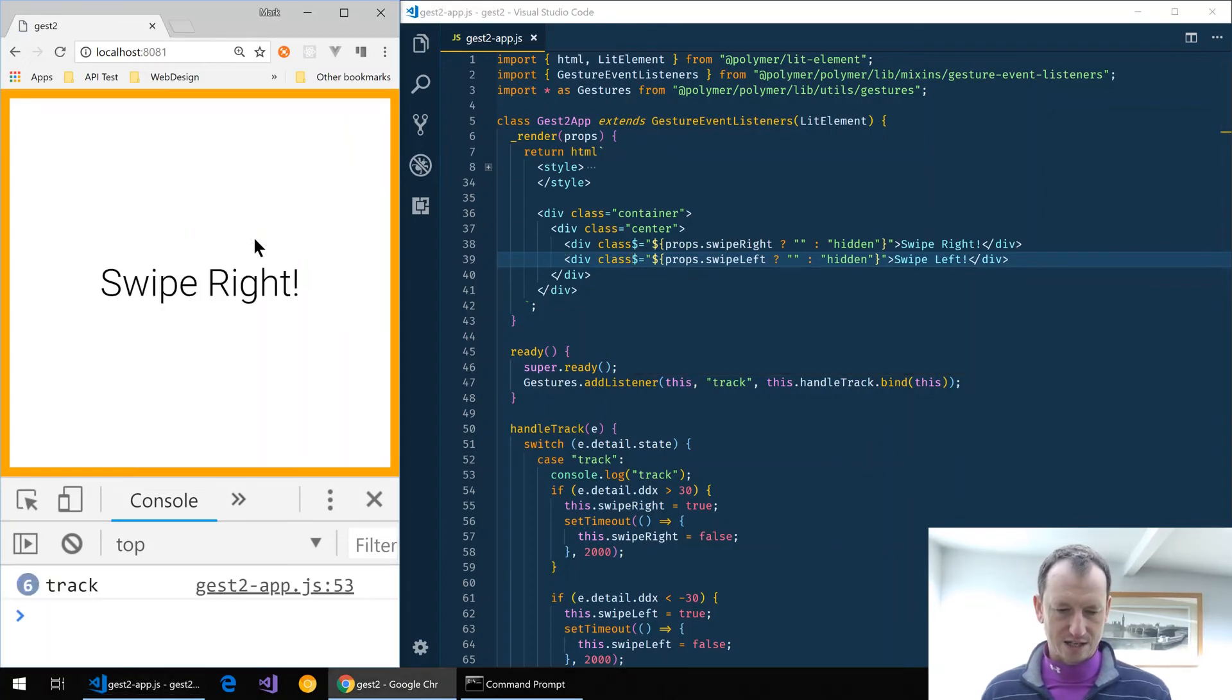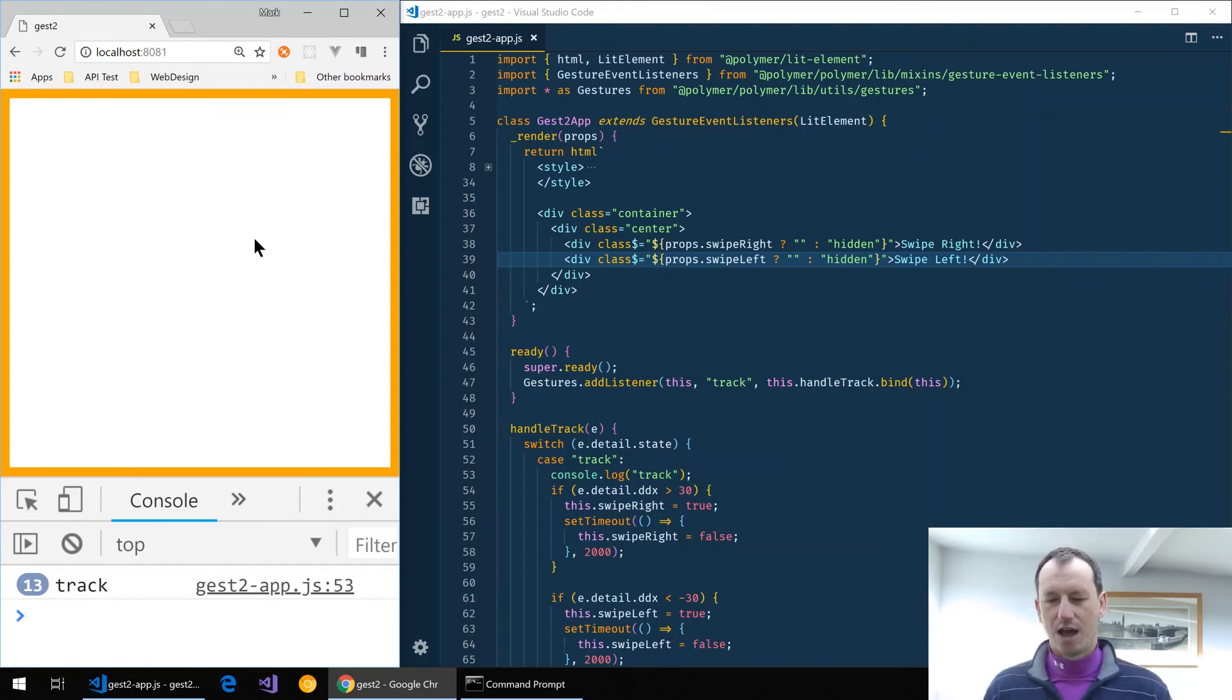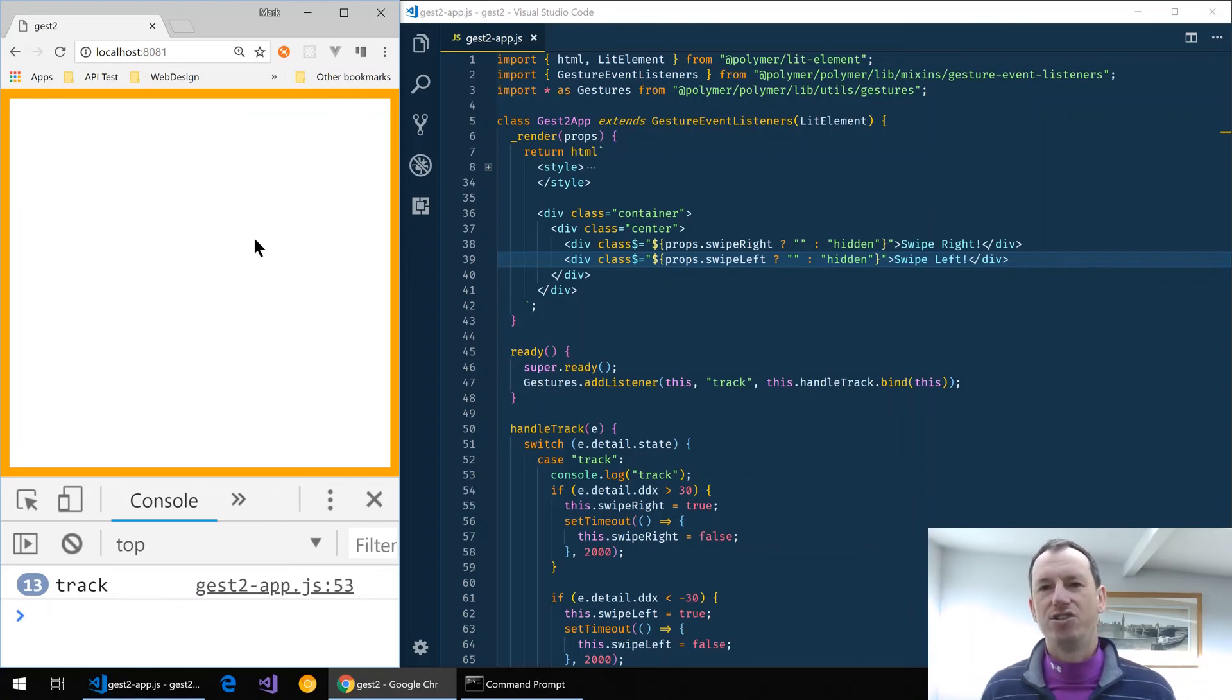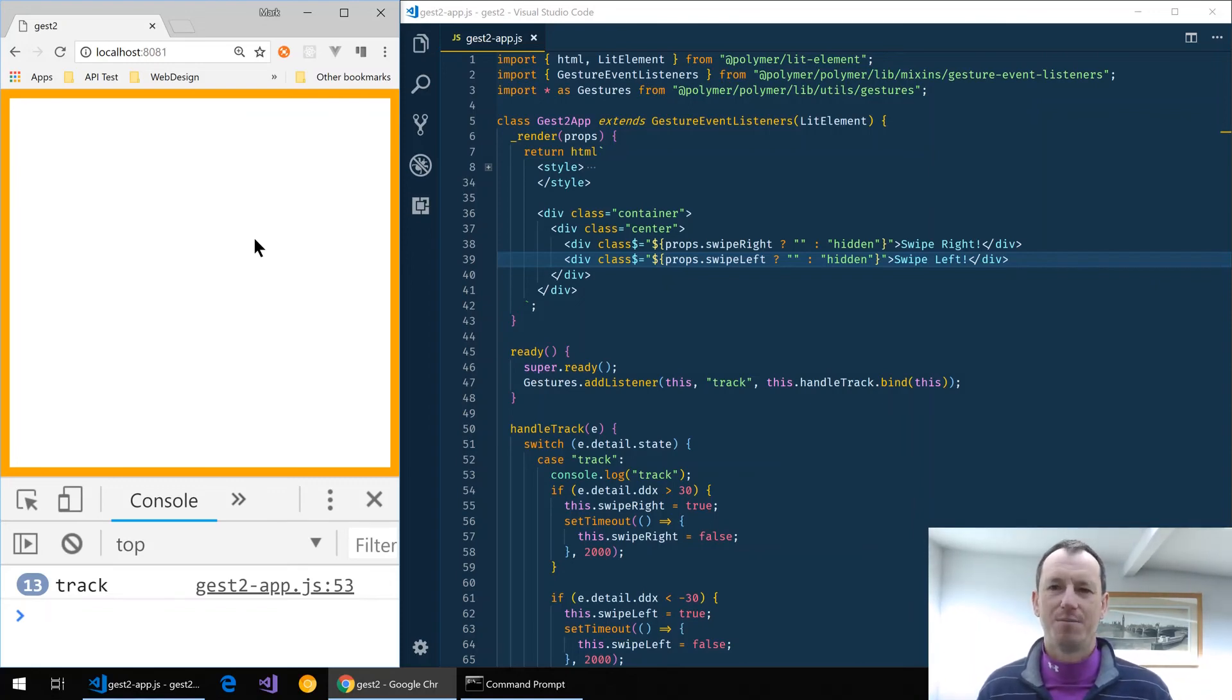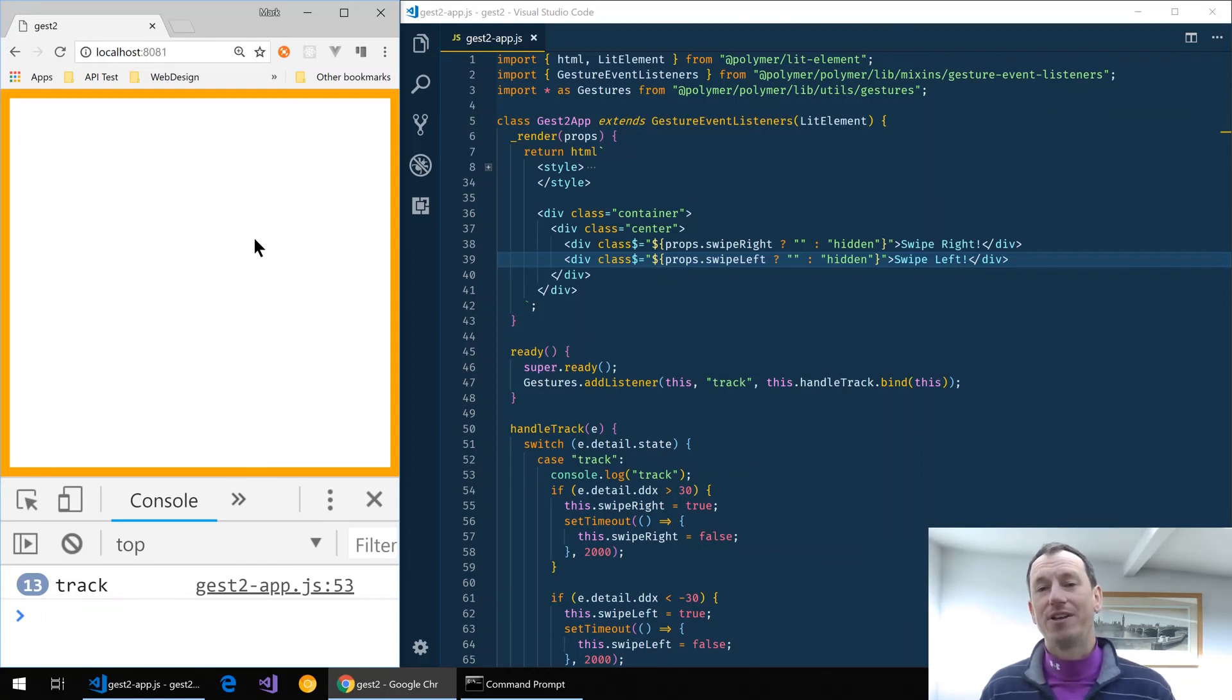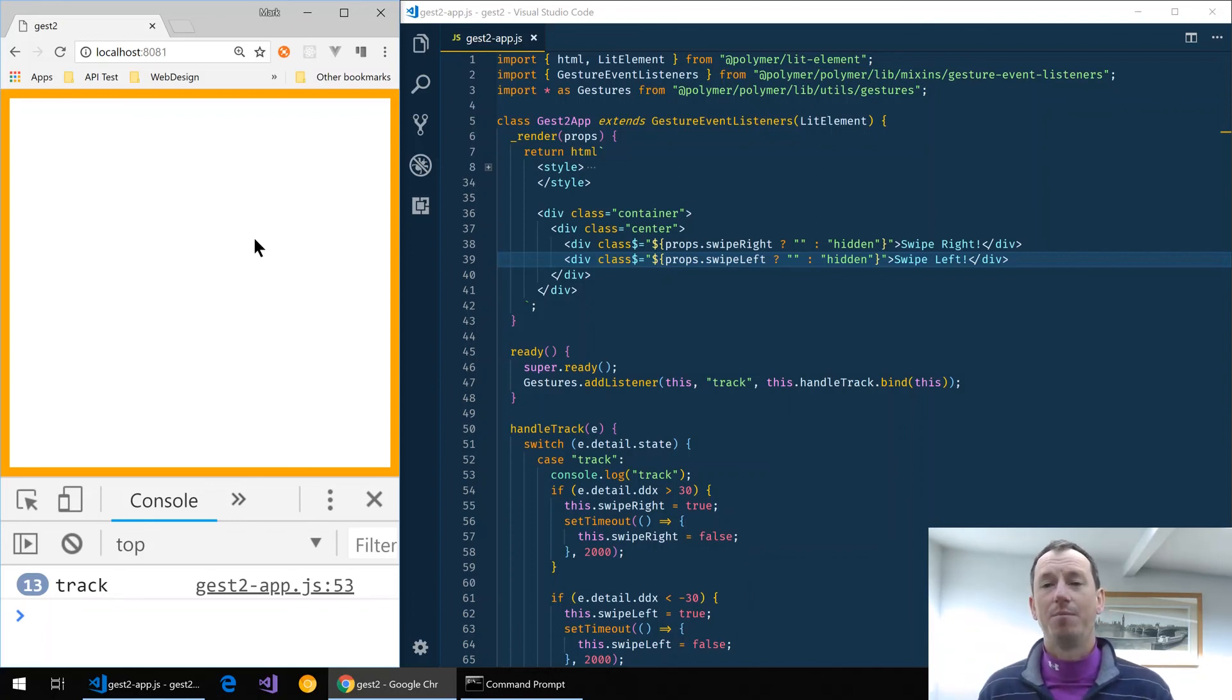And swipe right still good, and swipe left is working also. So there you go, just a quick one there just showing what you need to do to get gestures working with lit element in Polymer 3. Hope that was interesting. If you'd like to see some more videos on this then click on that subscribe button below. Thanks very much for watching, bye!